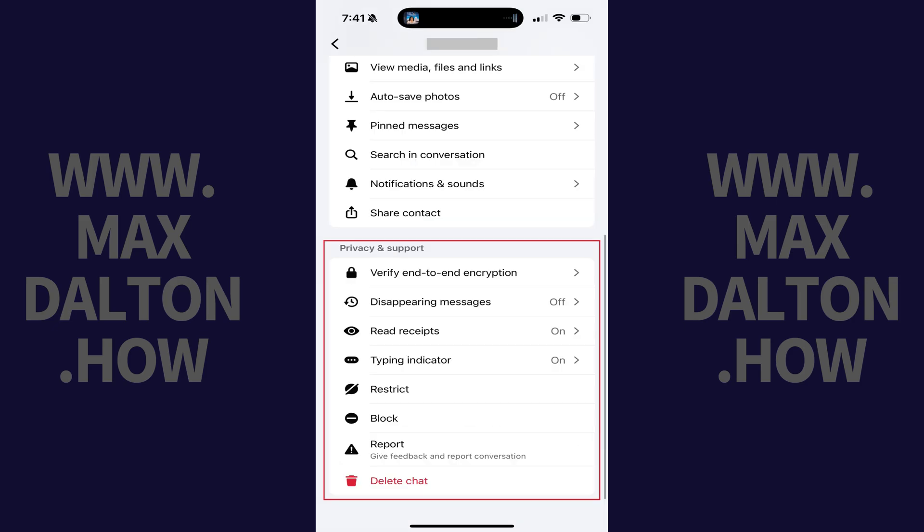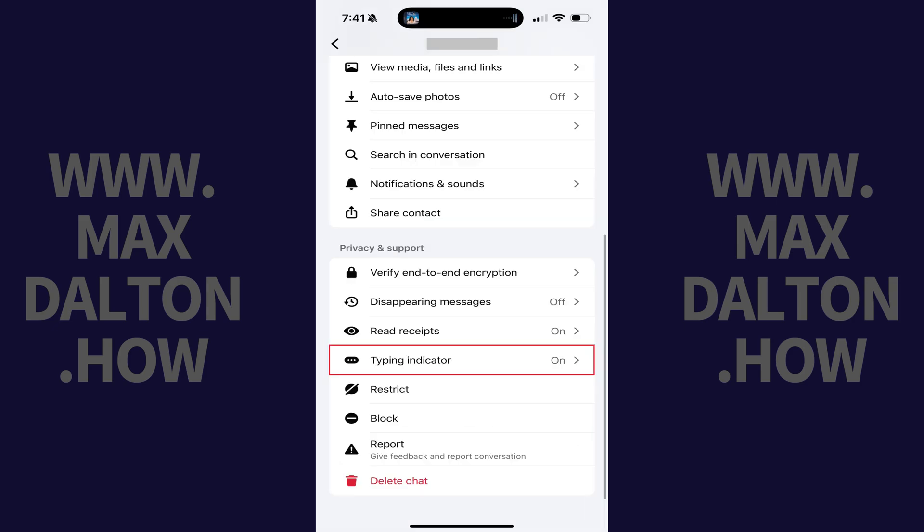Step 2. Scroll down this menu to the Privacy and Support section, and then tap Typing Indicator in this section.